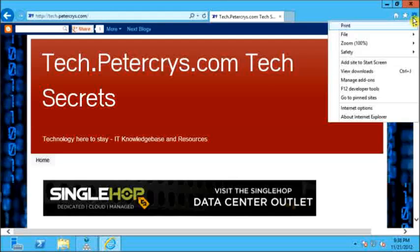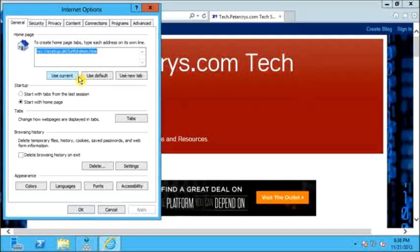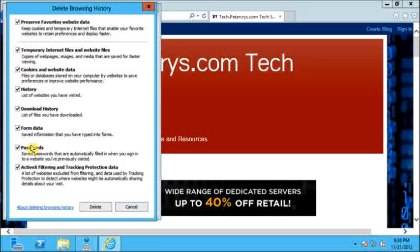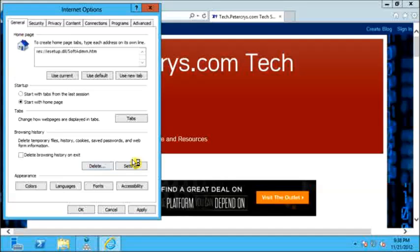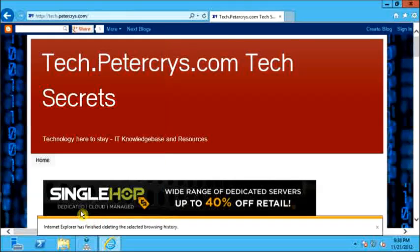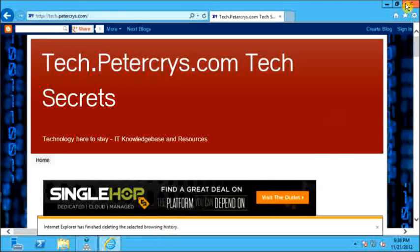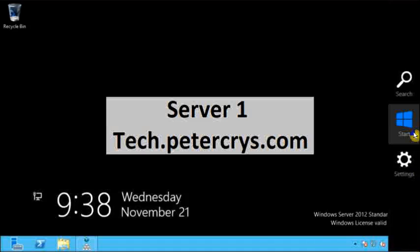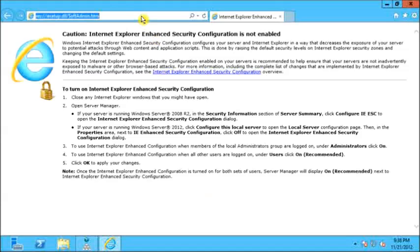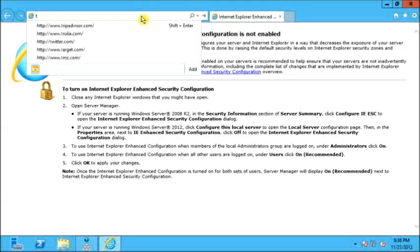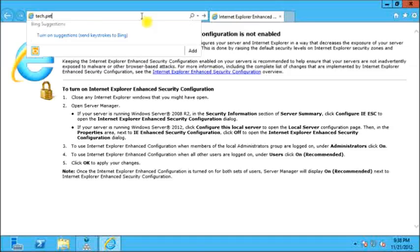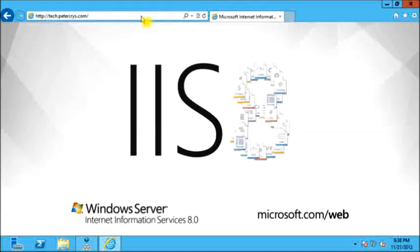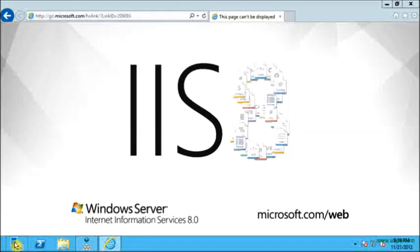Let's refresh the browser — as you can see, it is still opening the public website. Let me clear the cookies and cache — I will clear all history and cache, click Apply, and click OK. Let's close the browser and open it again. Let's type tech.petercrys.com, and as you can see, the local website has now been opened. This website has been configured by default on IIS, which is opening right now.